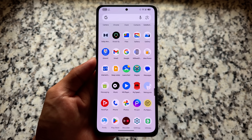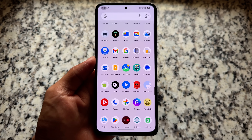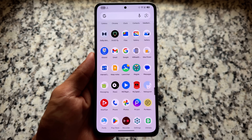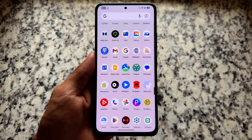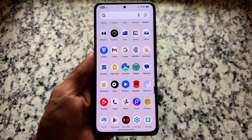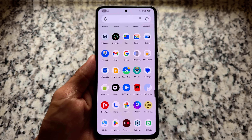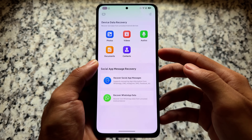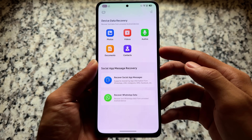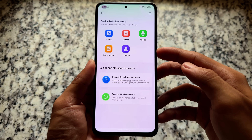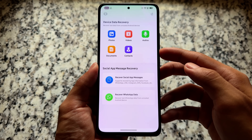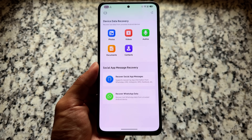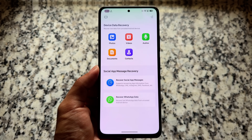Have you lost your data from your device — images, videos, WhatsApp images, WhatsApp data, and so on? This video is for you. The app name is Ult Data, which you can install on your device to recover lost data from unrooted Android devices. The best thing is it works without root — you do not need to root your device.